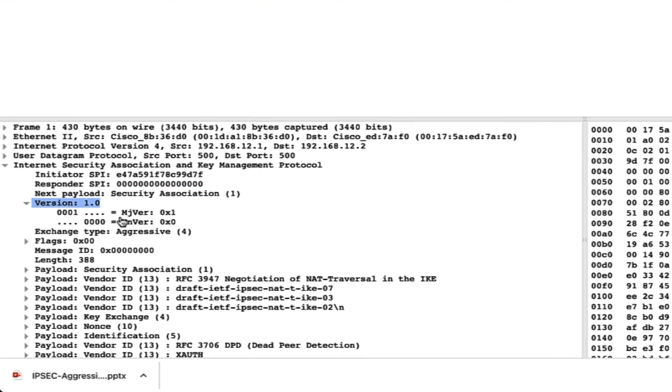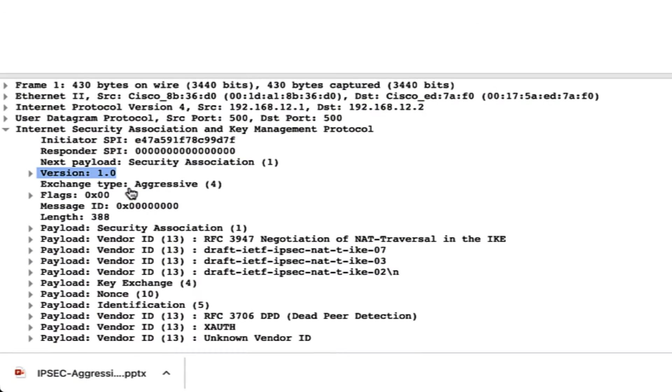Here we have the version — we are using IKE version 1, and in that we are using aggressive mode. If you were using main mode, you would see that here. In IKE version 1 only, you have aggressive mode and main mode. But in IKE version 2 you do not have any kind of main mode or aggressive mode — we will discuss that in a different video.